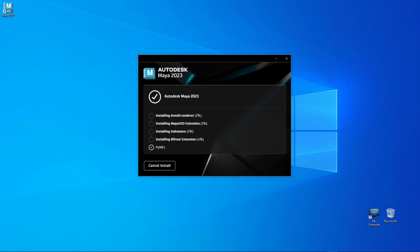Right off the bat we just dive right in, starting with the installation process. Make sure to tick Arnold Renderer and Bifrost extension and Maya USD extension during the installation process because we are getting updates from every single category.